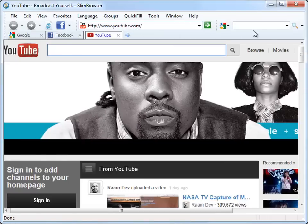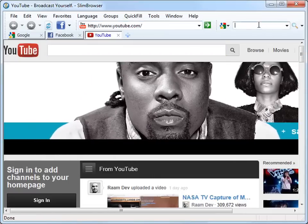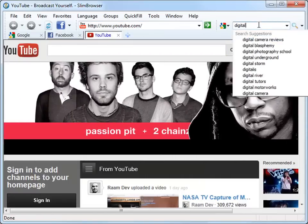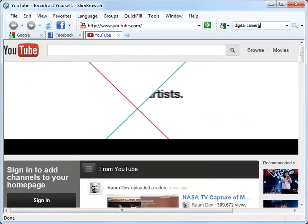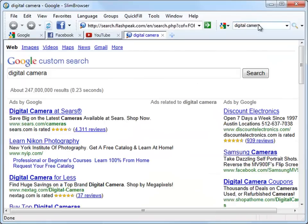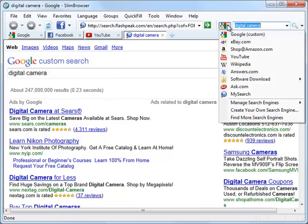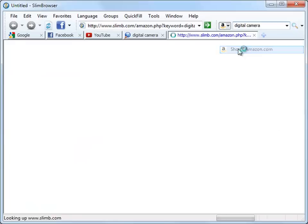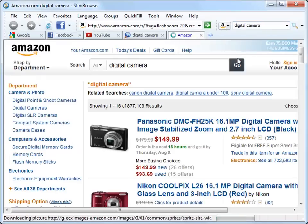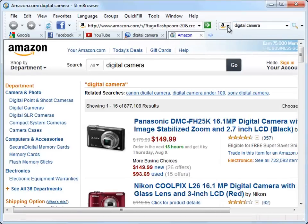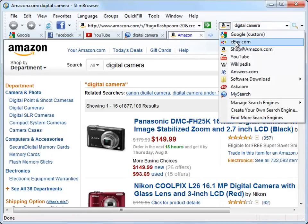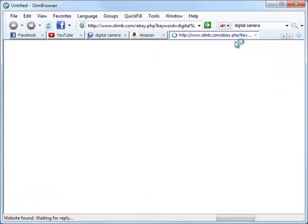Next, let's type the phrase digital camera in the search box to search for the term on the default search engine, Google. Click the drop-down arrow on the icon located on the left side of the search box to get a list of all the available search engines. Let's first select Amazon to search for digital cameras on Amazon.com. Then we can select eBay to do the same search on eBay.